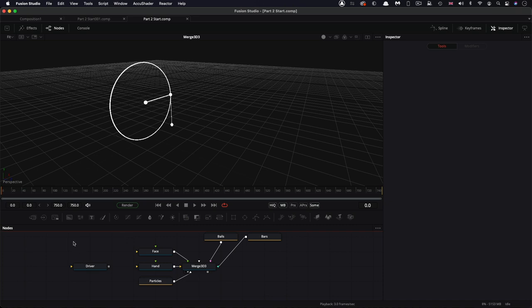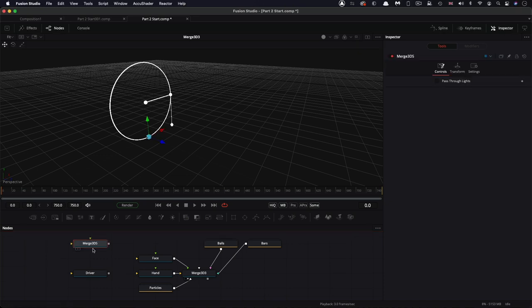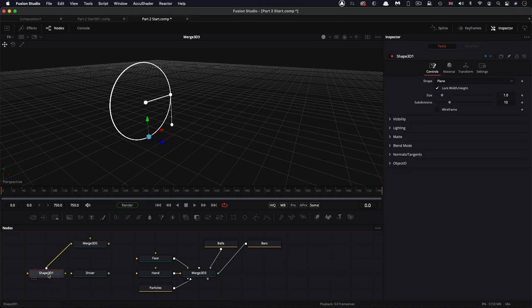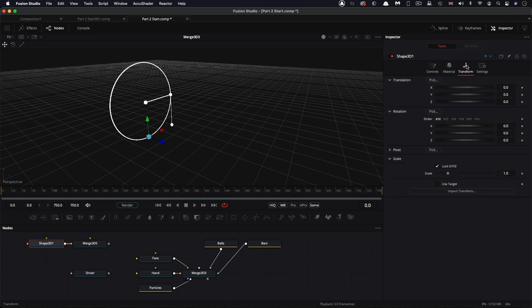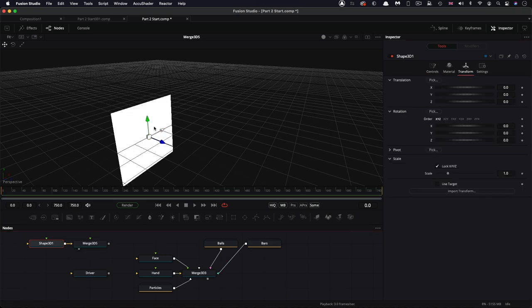The first thing I'm going to do is make a new 3D merge, and then into that I'm going to add a 3D shape. This is going to be a plane. Let's come over to the transform — actually, let's just look at that merge so you'll be able to see what I'm doing.